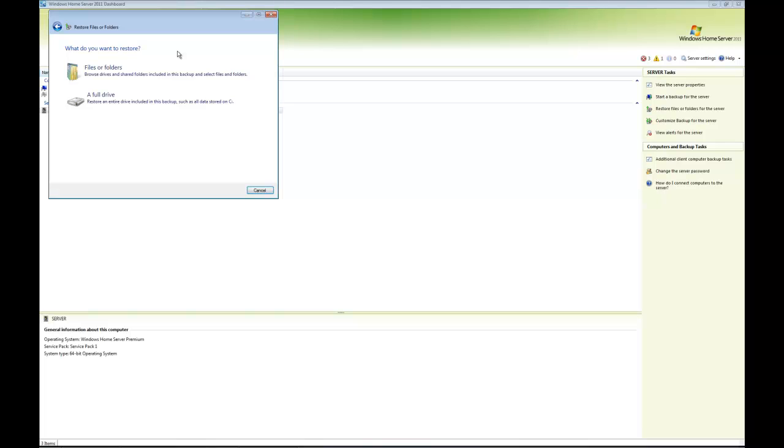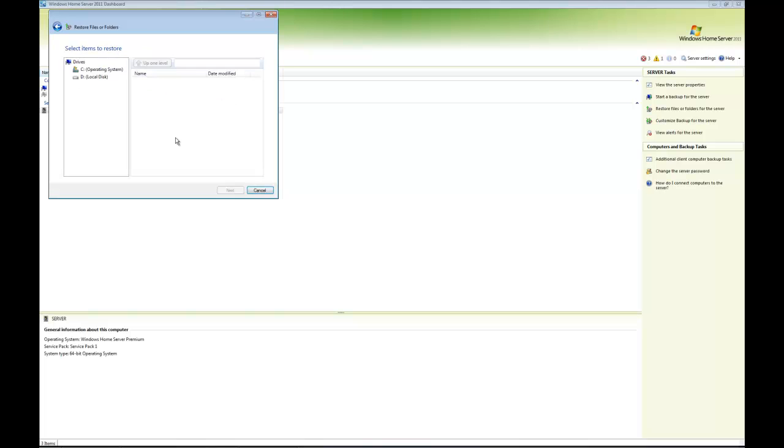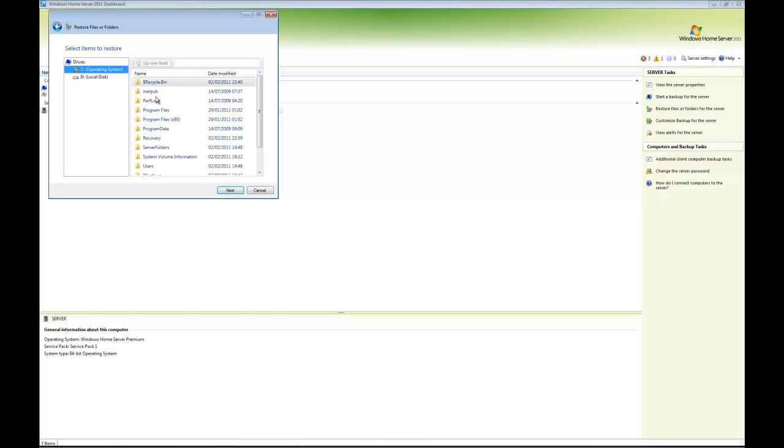For the sake of this test, let's go for files and folders. Now we can work through and see what's there.